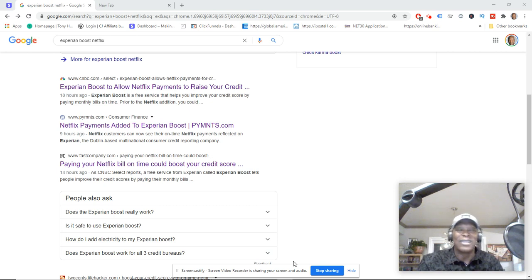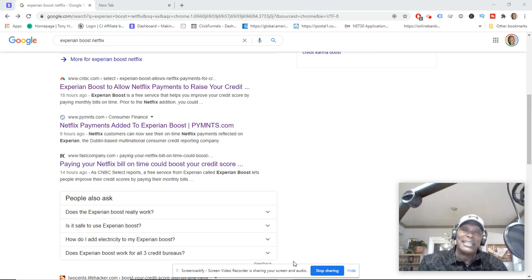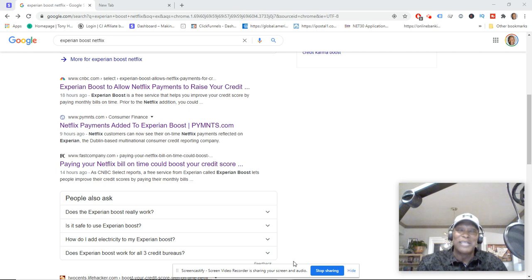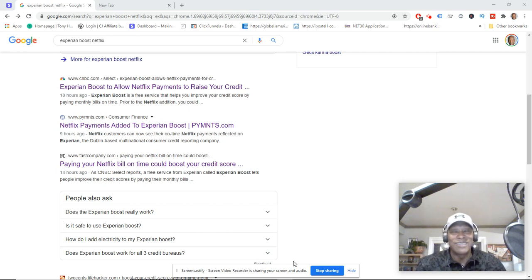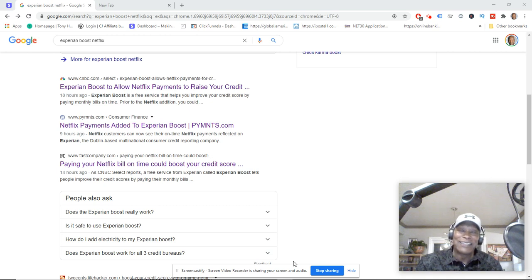Also no, it does not mean you can do it with TransUnion or Equifax. That's why it's Experian Boost, right? It only works for Experian. But look, if you make your payments on time, give it a try. You got nothing to lose.